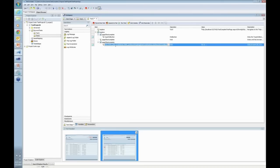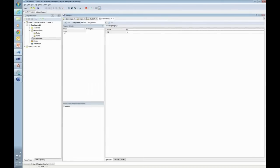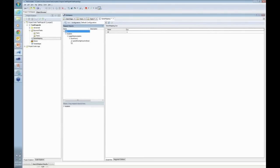Once you start recording in TestComplete, it automatically does something called name mapping. That means from the machine, to Internet Explorer, to the page, to the ASP.net form, to the host.